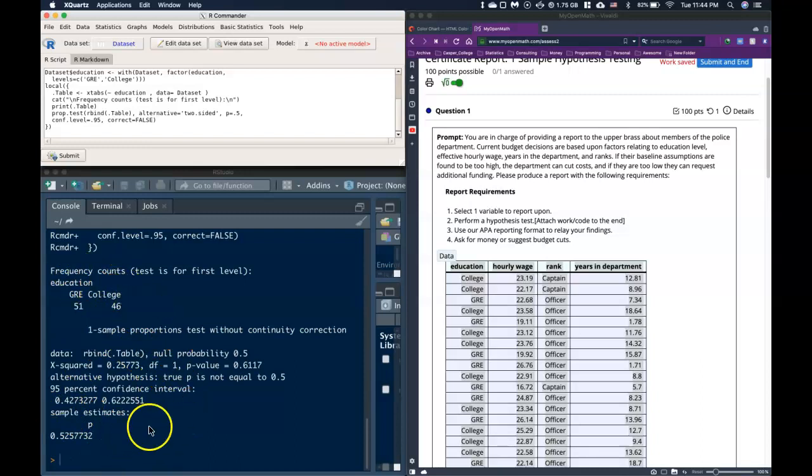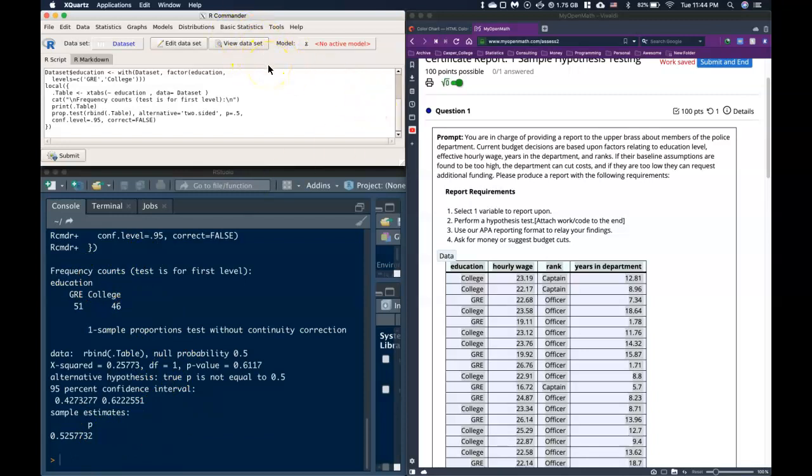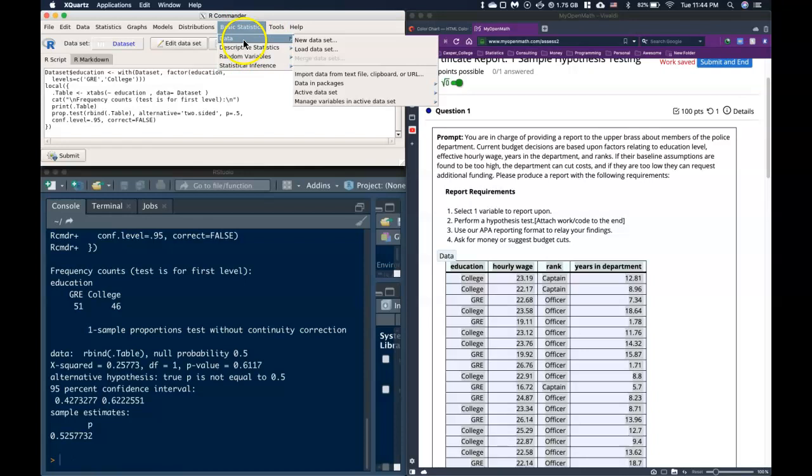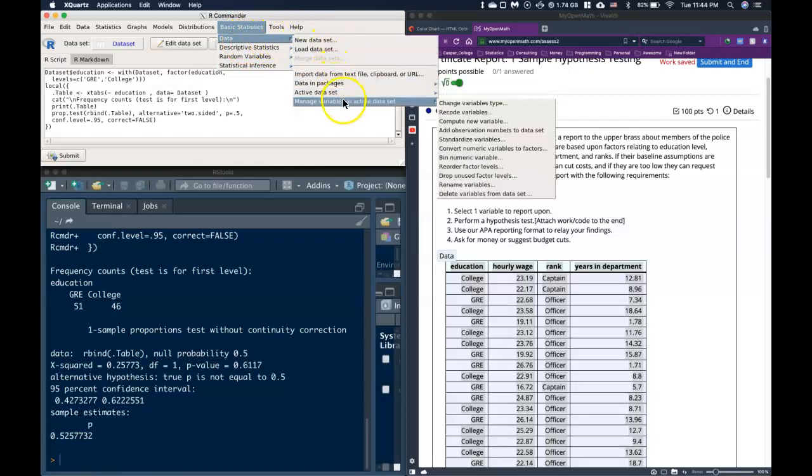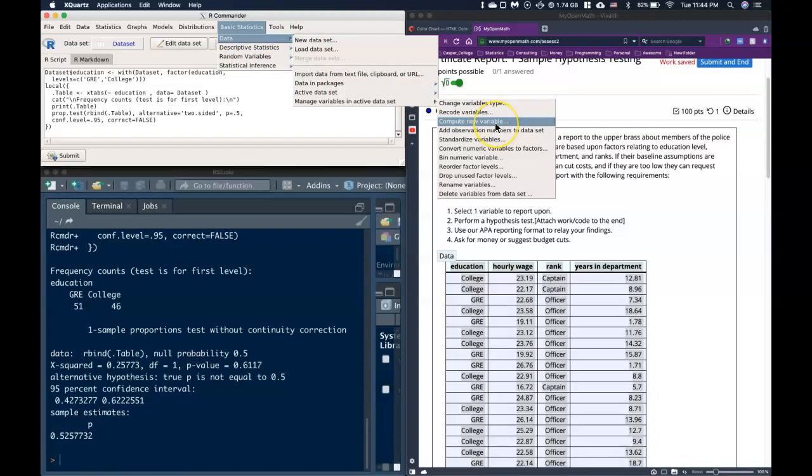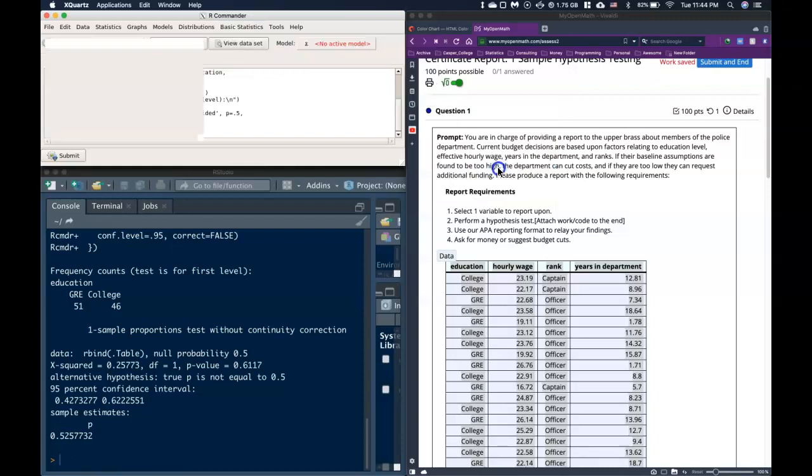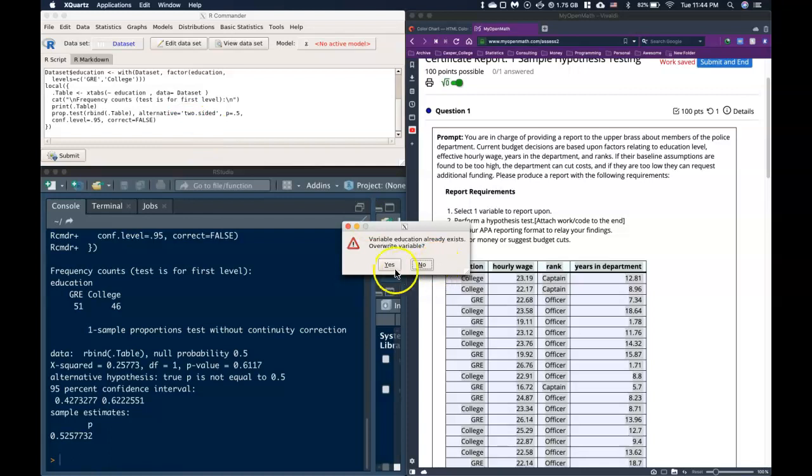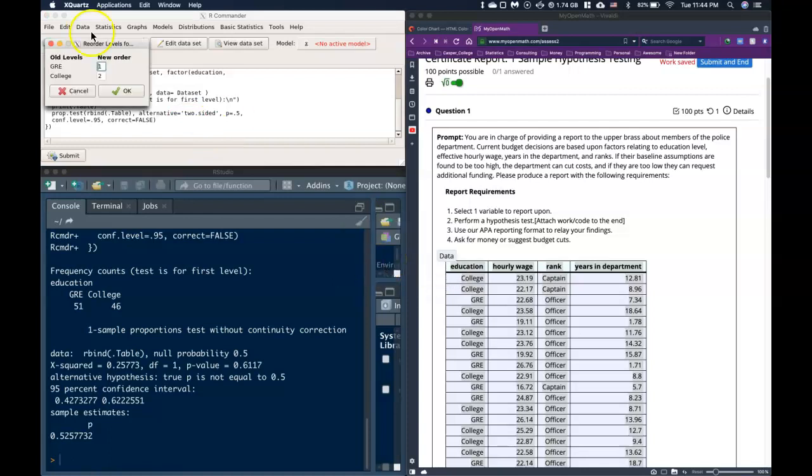The other way that you can get to it is if you have the R Commander plugin for Teach. You can go to Basic Statistics, Data, Manage Variables, and then go over to Reorder Factor Levels. It just pulls up that exact same thing, just from a different menu, and we can do the exact same thing.